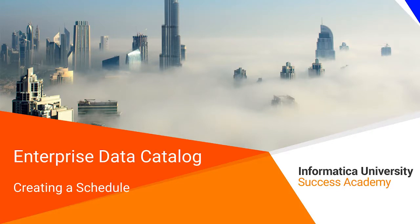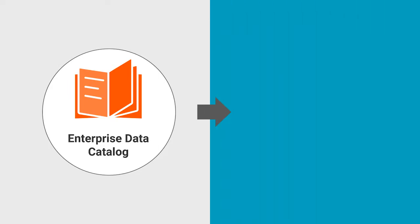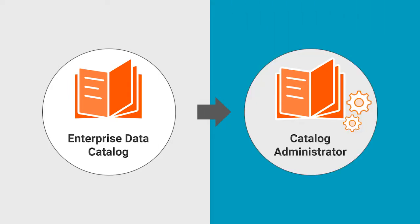Welcome to Creating a Schedule. Enterprise Data Catalog is an inventory of resources that is managed using Informatica Catalog Administrator.